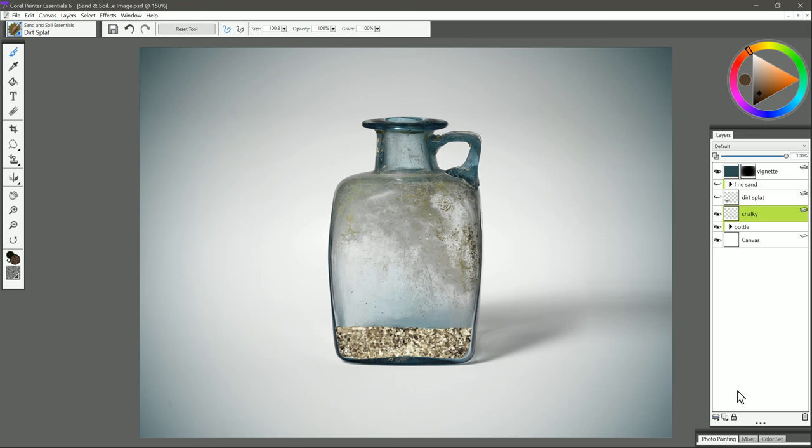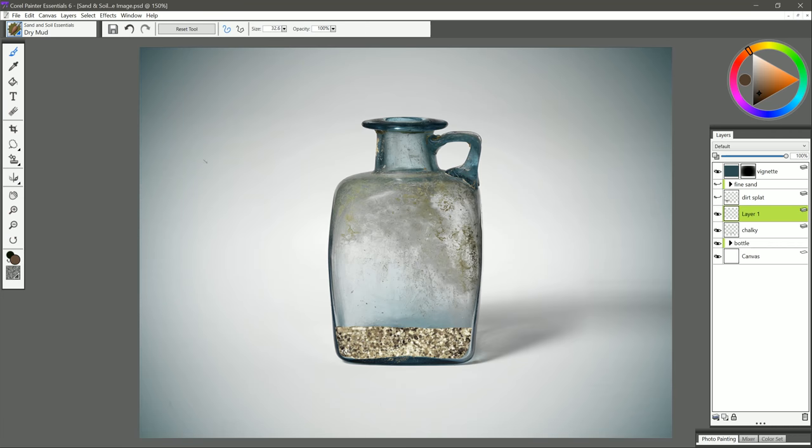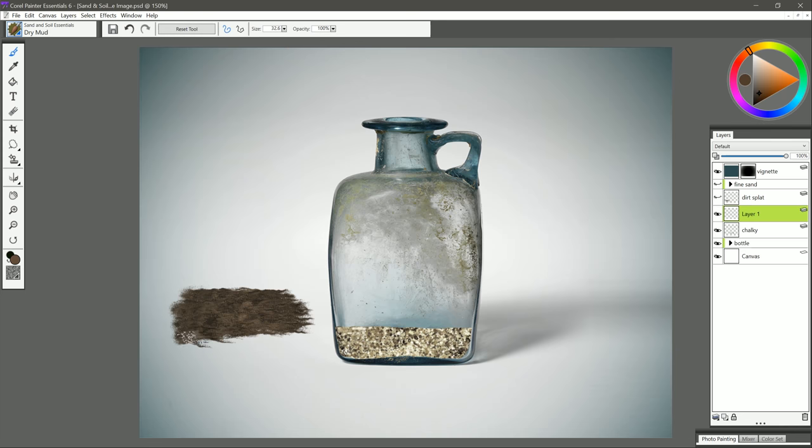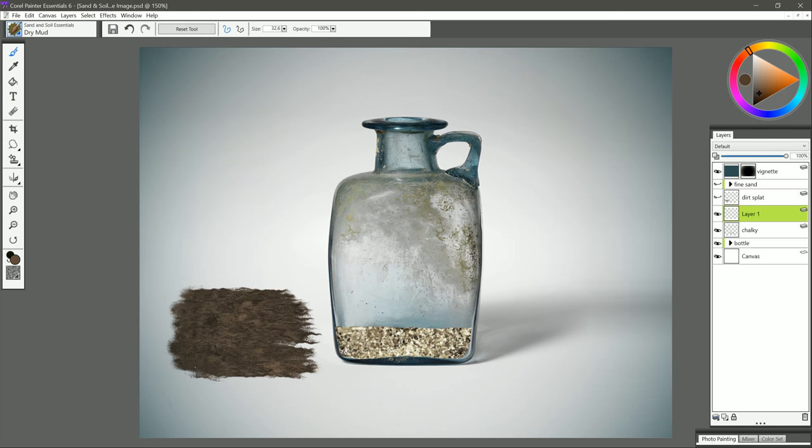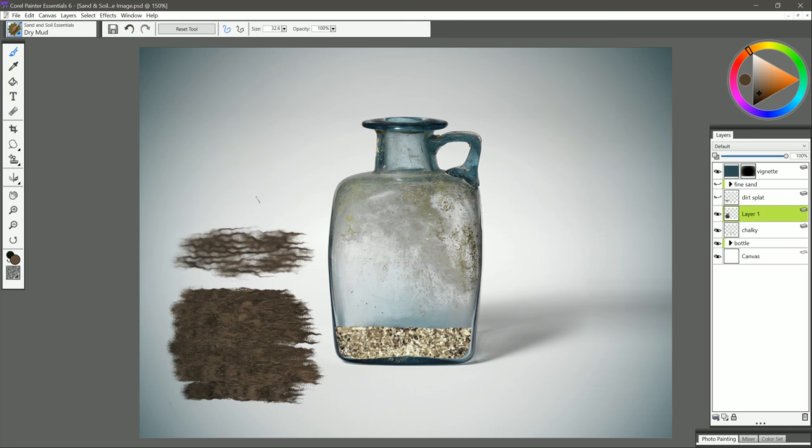I'm going to delete that layer and create another new layer. Let's check out the next brush. This is called Dry Mud. We can keep using this same dark brown color. Let's paint a test stroke. We just want to make these horizontal side-to-side strokes kind of like a Z, and that builds up the mud. You can use a lighter pressure if you want it to be more cracked, or you can use heavier pressure if you want it to be nice and thick and lumpy like this.